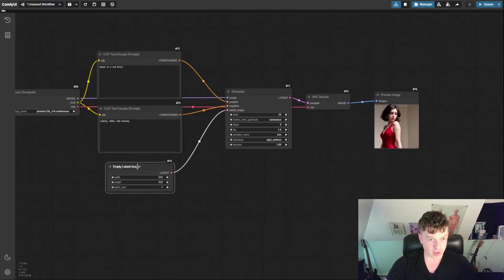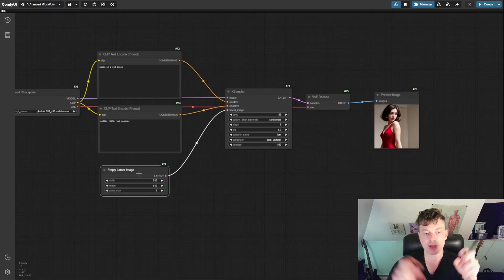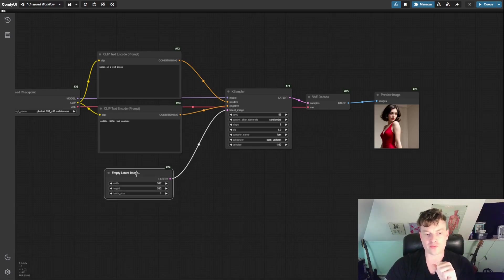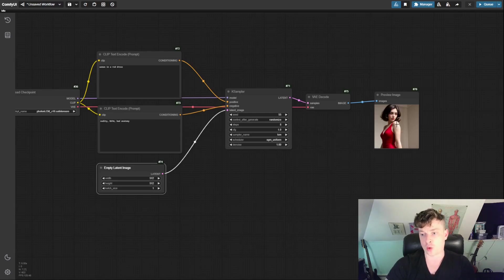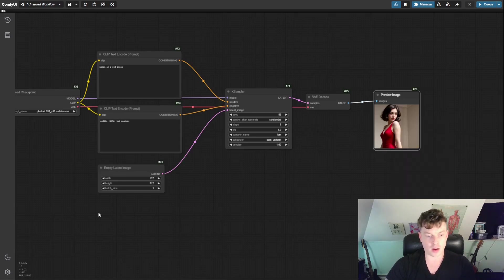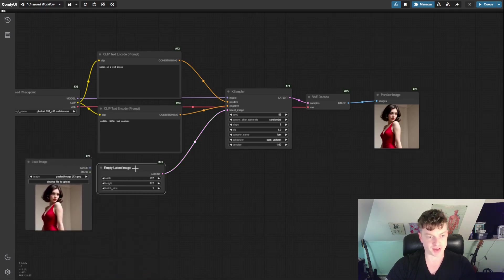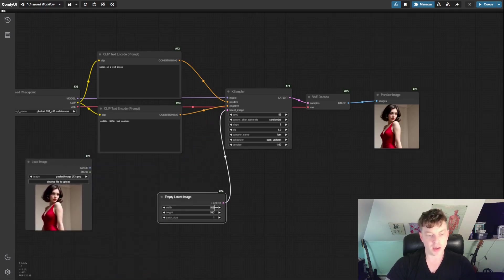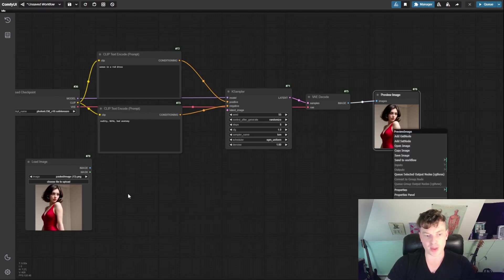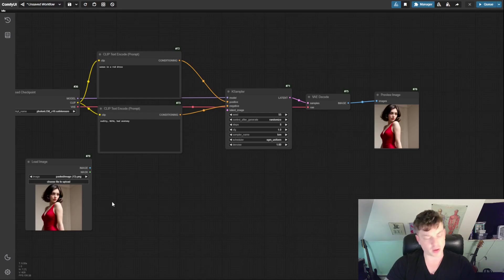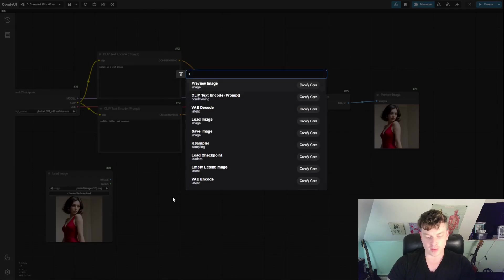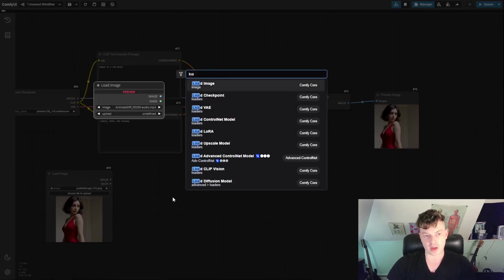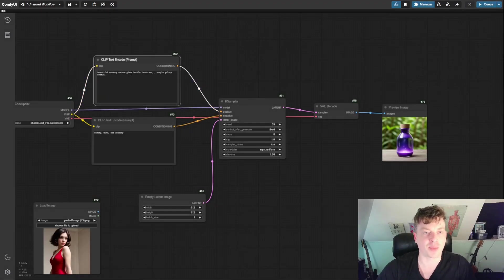So as we know from the first video, all this magic happens in the so-called latent space, and for text-to-image, we're using an empty latent, but for image-to-image, we're going to put in a latent of this. We can just continue with our red dress experiment here. So I just right-clicked on this preview image and copied it, and then did ctrl-v on my keyboard to paste it here so I could quickly get this image, but you might use a load image node here instead.